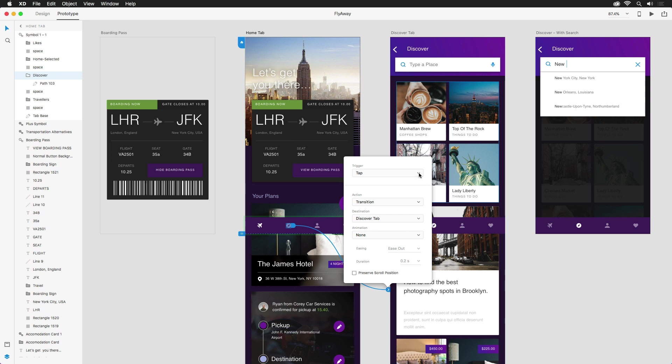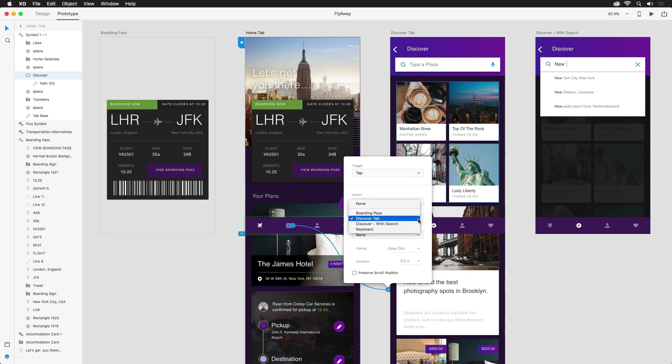Since we chose an individual element and not an entire artboard, tap is the only trigger that's available to us. For the action, we want to switch to an entirely different screen, so we'll keep this at transition. The destination was auto-set when we dragged the handle, but if you need to change it later on, you can do that right here.